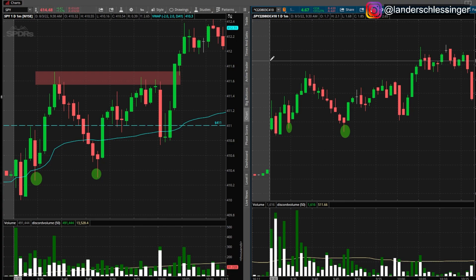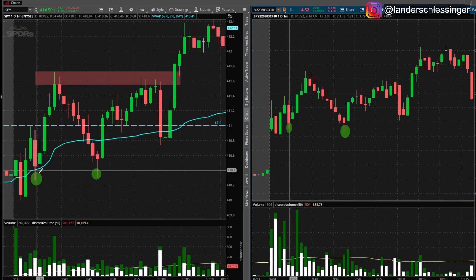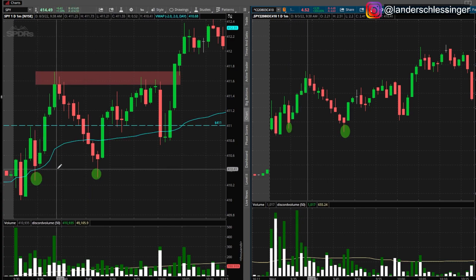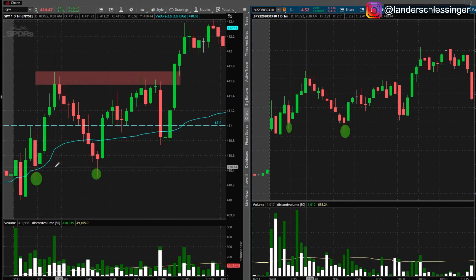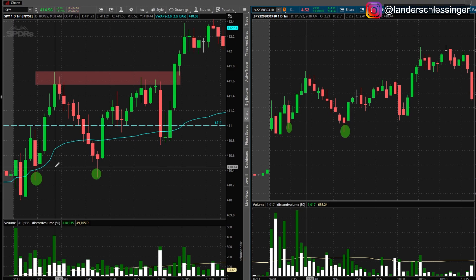This is why I don't use automatic stop losses. There is a way to set a conditional order so that if a stock hits a certain price — say 410.26 — the contracts will sell when the stock hits that point. However, conditional orders take way too long to set up. When you're in a trade, the last thing you want is to be fiddling with that — you want to be watching price action.